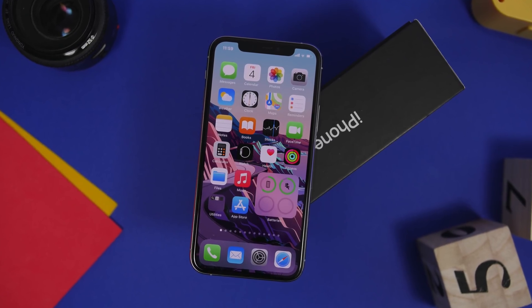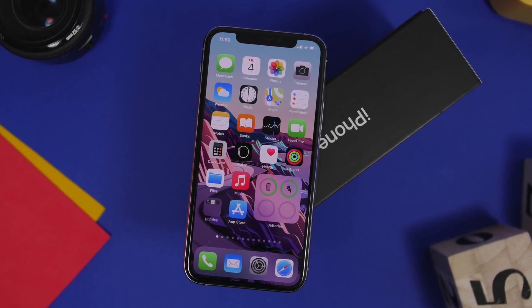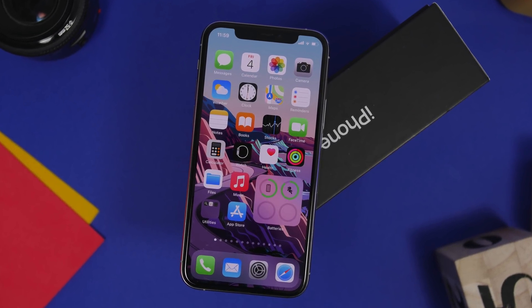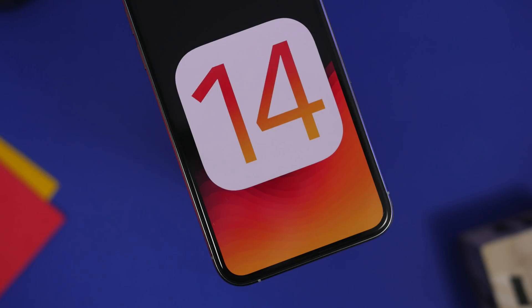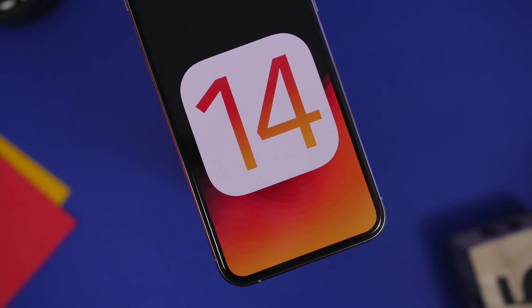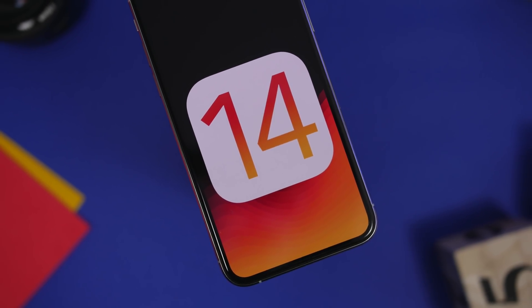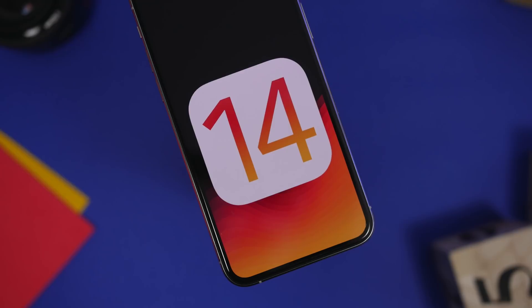Hey, what's going on everyone, this is Ariviews back with another video. Today I will show you guys some of the best iOS 14 home screen widgets that you can get on your device in December 2020.